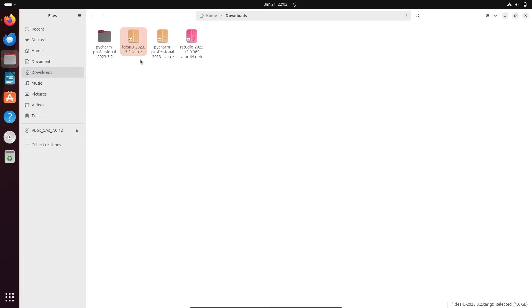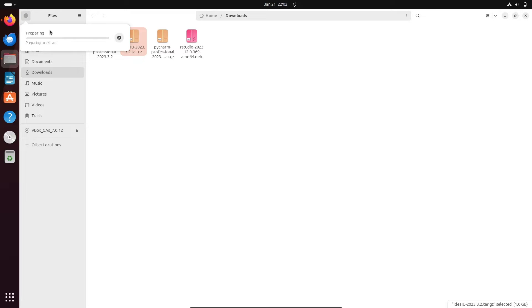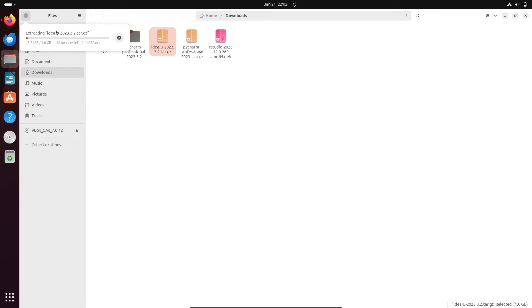The file is now extracting — you can see the status here. It is currently preparing to extract the IntelliJ IDEA archive file. You can see the status there.